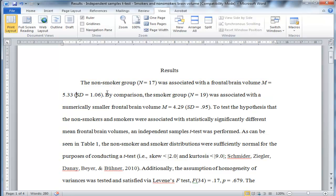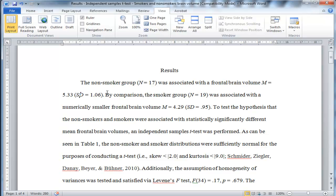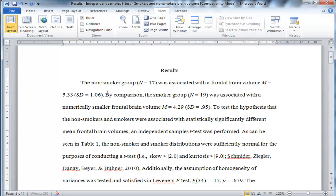Now APA format is being used in this results section. And so the mean is symbolized by an M, the letter M italicized, and standard deviation is symbolized with SD, which is an acronym for standard deviation. Now you can also report standard deviation just with an S, but most people write SD, and I do myself. So that's the mean and standard deviation for the non-smoker group.